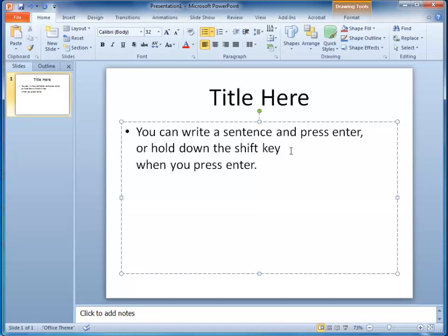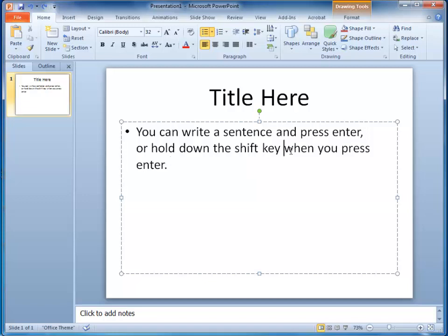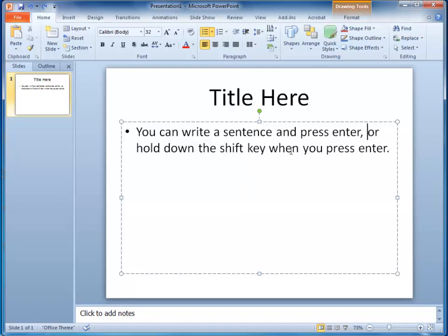When I press Enter normally now without the Shift key, I get the next bullet point. The same is true for numbers.